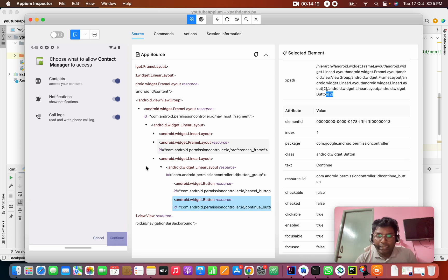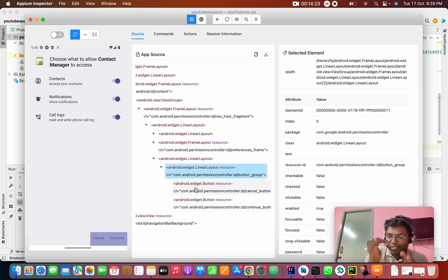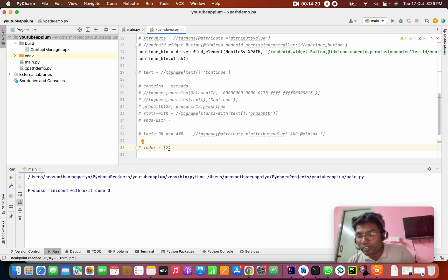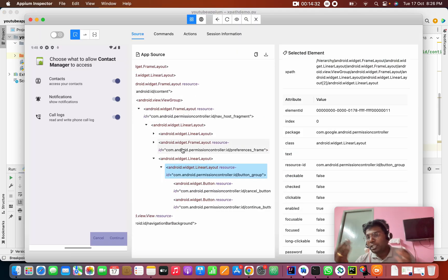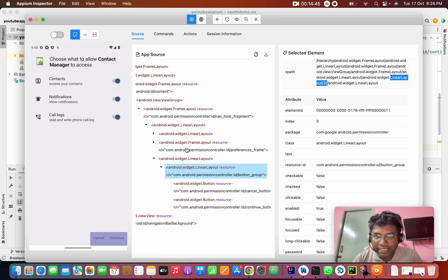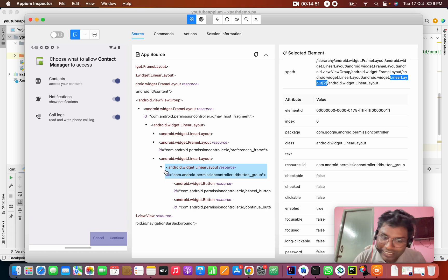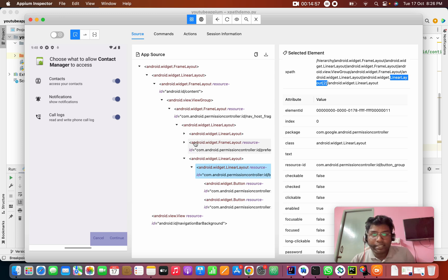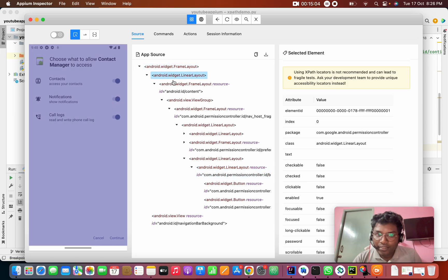So if you have five children and you want to select a specific one, you use the index number in brackets. For the first child use 1, for the second child use 2, and so on. This is index-based XPath.